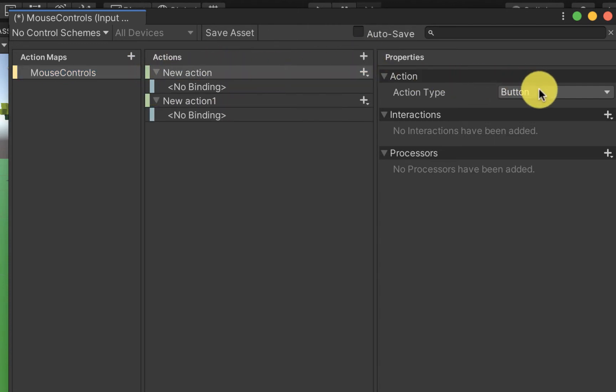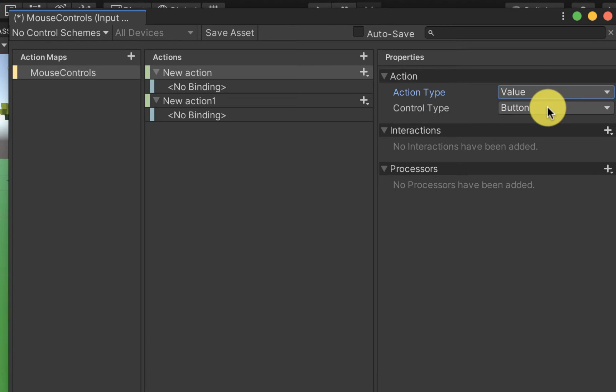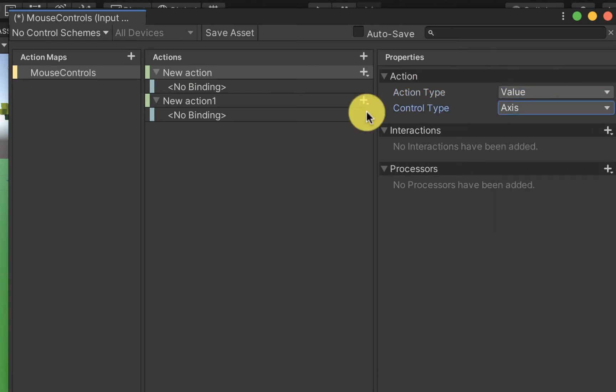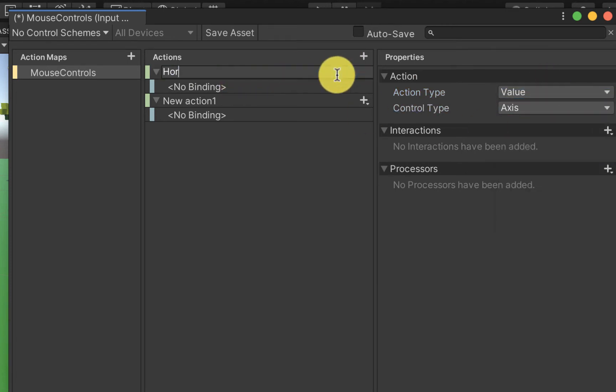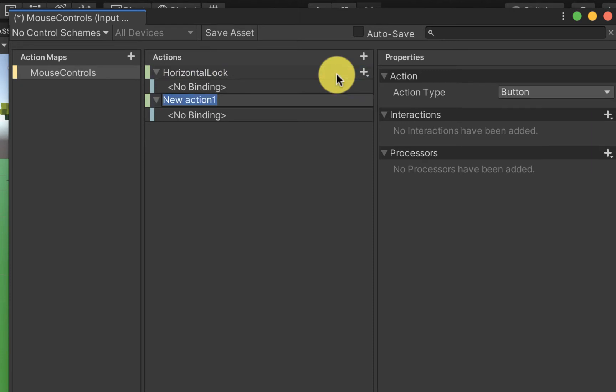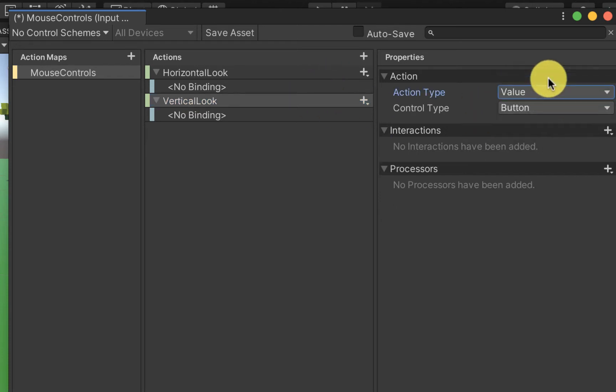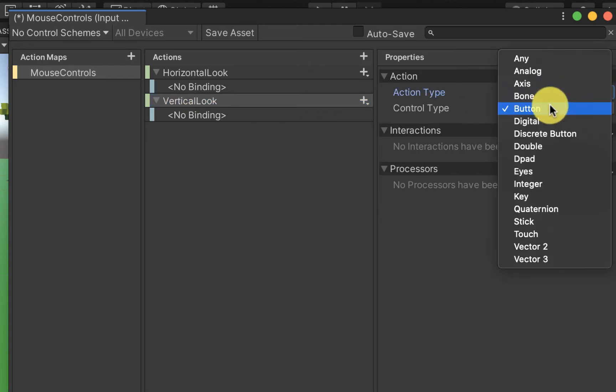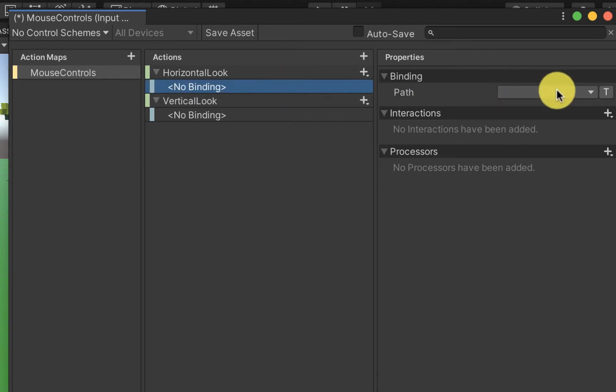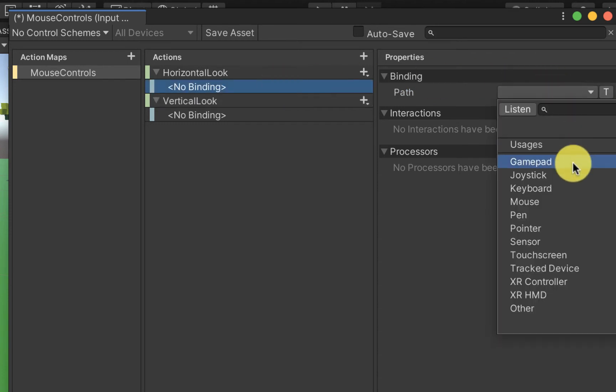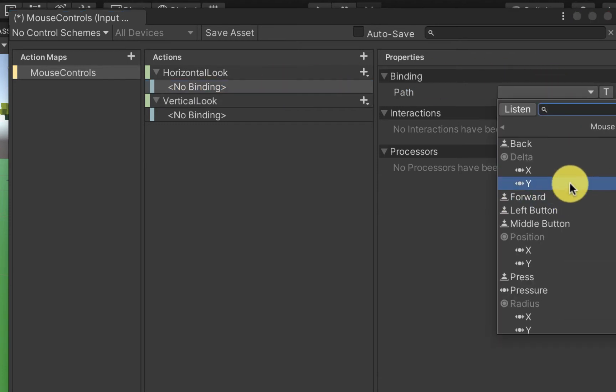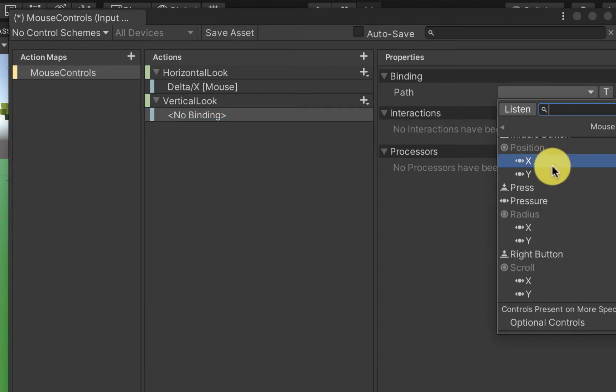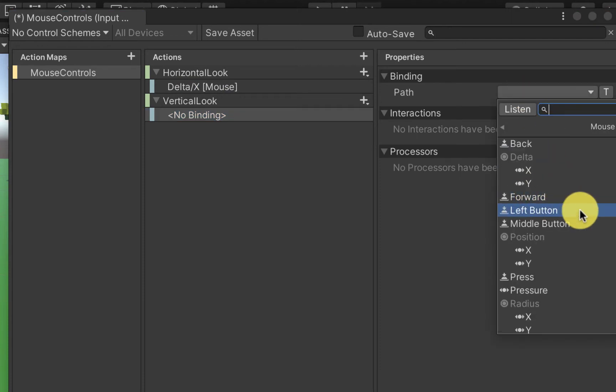We're then going to specify that each of those actions is going to be a value type and that the value is going to be on an axis because we're going to grab our delta axis changes of our mouse movements. We can then specify the binding to be the mouse delta y for vertical look and mouse delta x for the horizontal look.